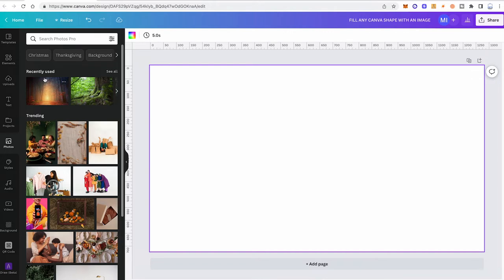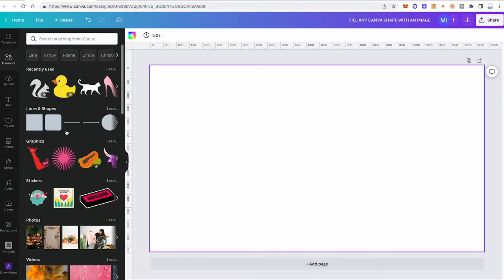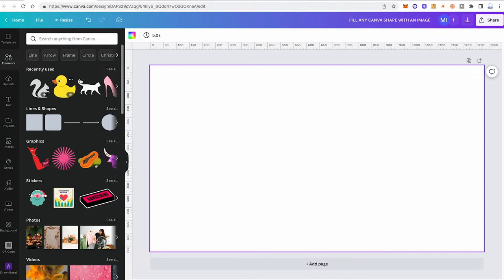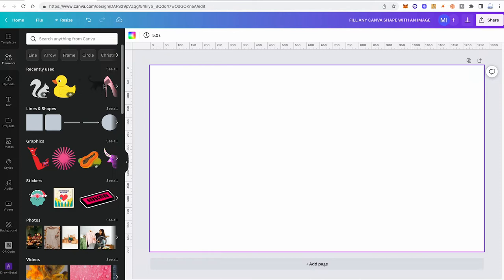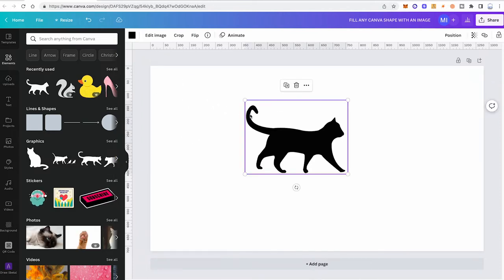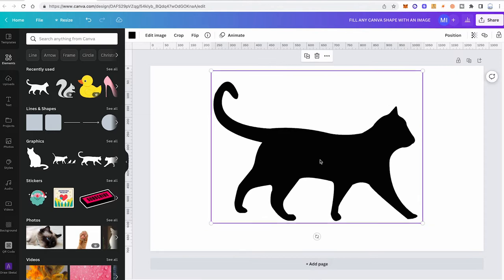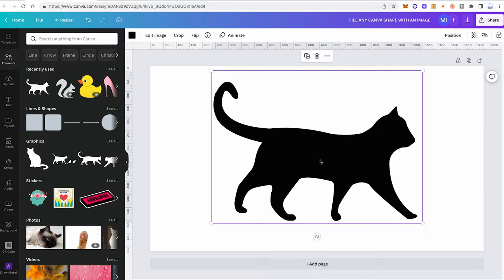In your case, you would need to make sure to go with an element that actually has no background from the get-go. You can find these kinds of elements here in the Elements tab. As a Canva free user, you just need to make sure that the element you're choosing doesn't have a crown symbol. For this tutorial, we are going with this cat shape. Simply drag and drop that into your project. I'm just going to resize the shape a little bit and make sure that it is in the middle.